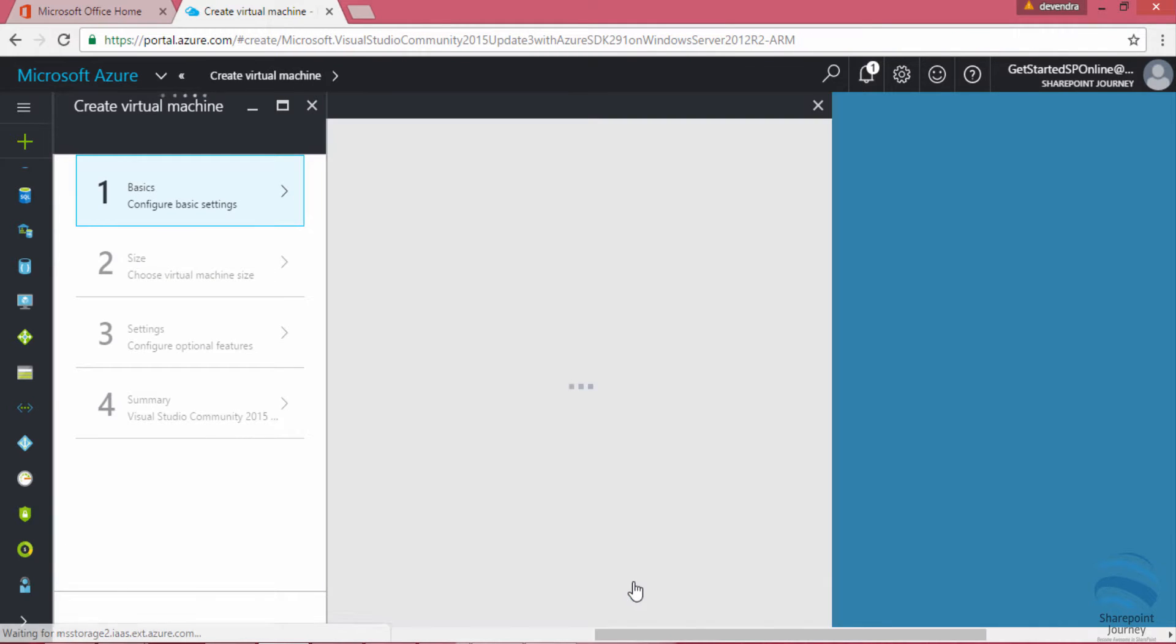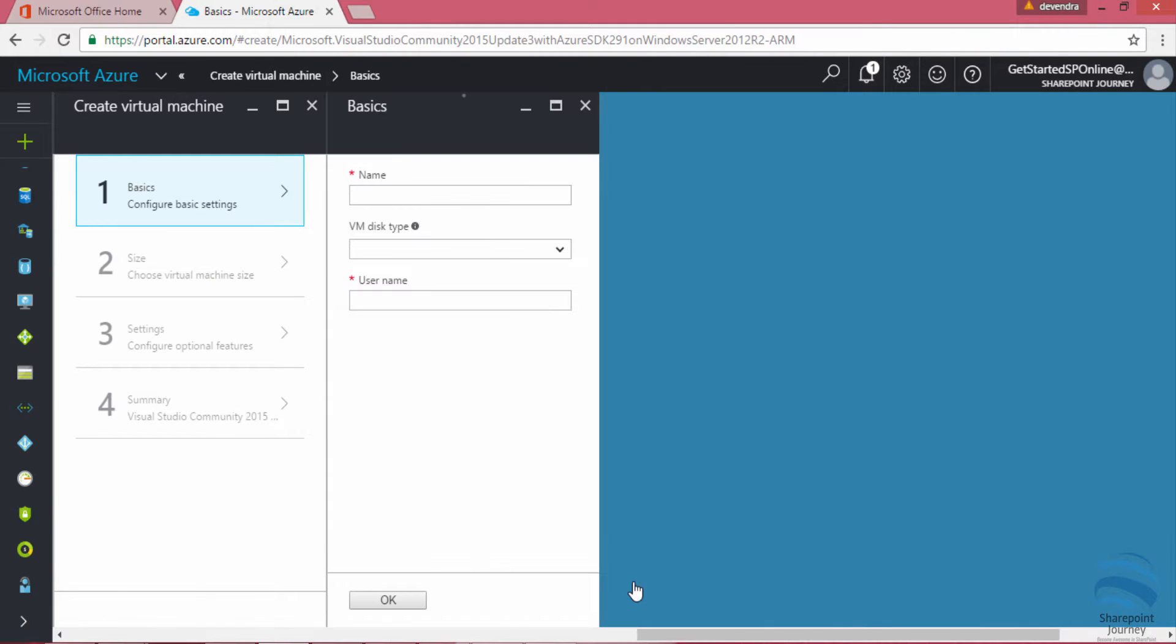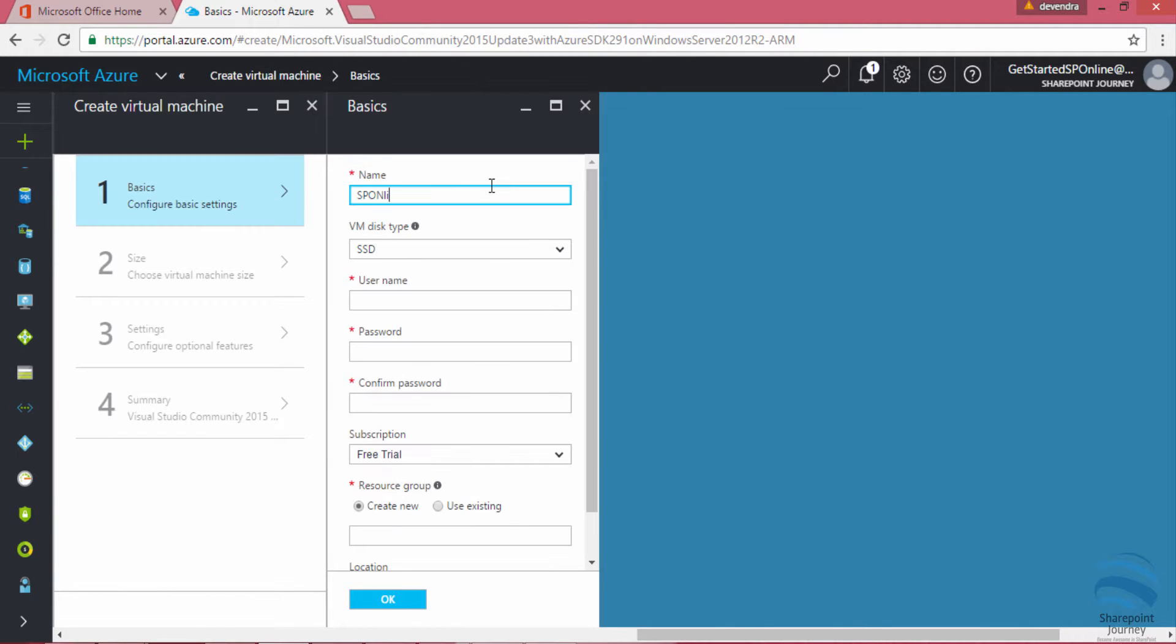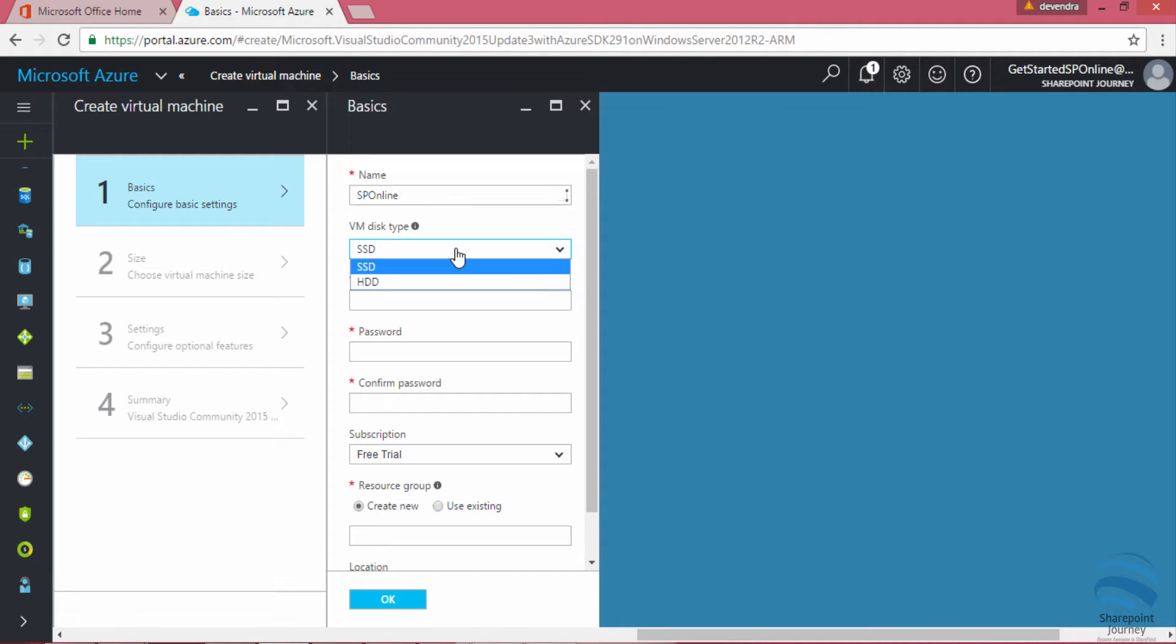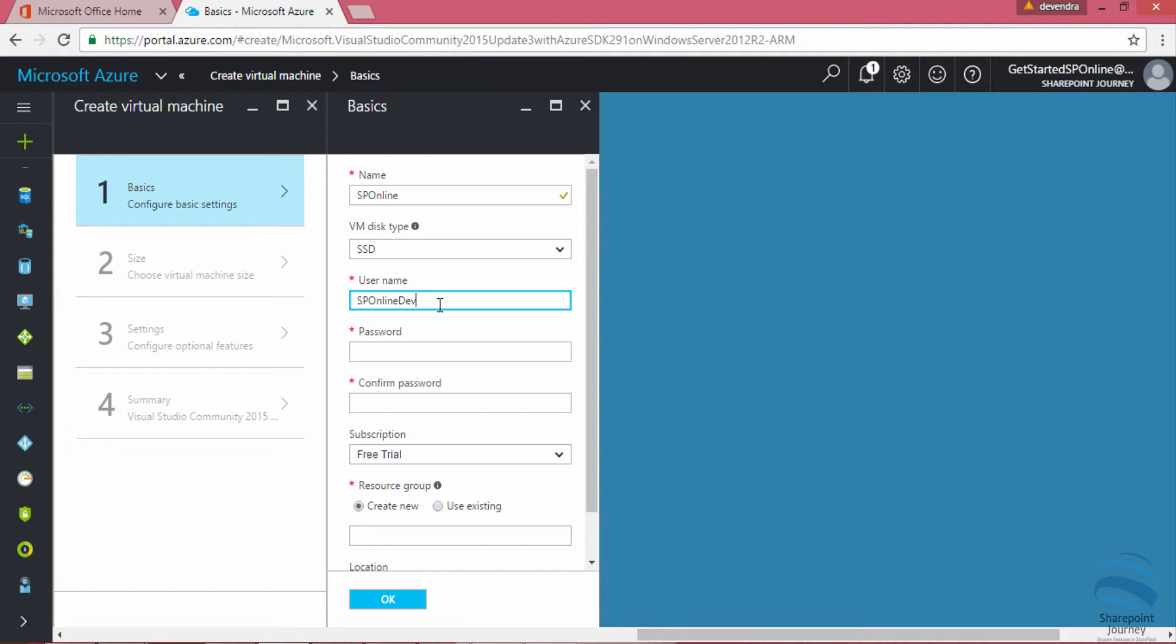Once I click create it will give me how to enter the basic information. I'm going to add name as SP online and I'm going to select a username here. I'm going to add a username called SP online dev and we will enter a password.